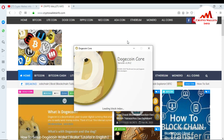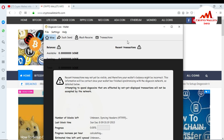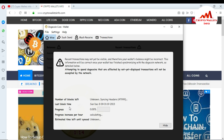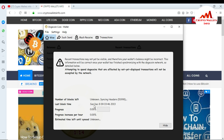When I click on it, the Dogecoin Core Wallet opens in front of me. This version is 1.14.2. Right now the wallet is downloading the blockchain data. You can see here the number of blocks left, last block time, progress, and how much the percentage is increasing — the progress is increasing per hour.